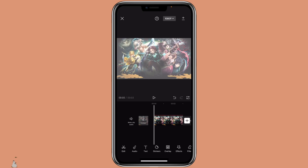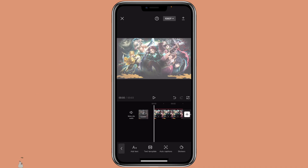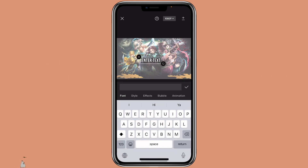First, you want to open CapCut with the project that you want to add the 3D text. Then click on text, add text, then type in the text that you want to use.